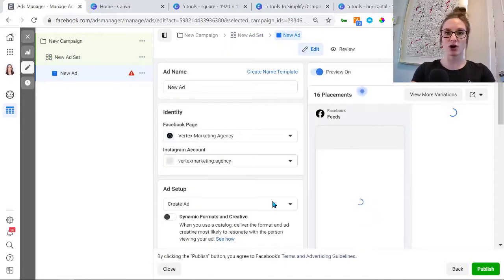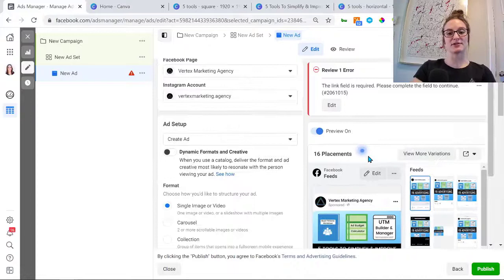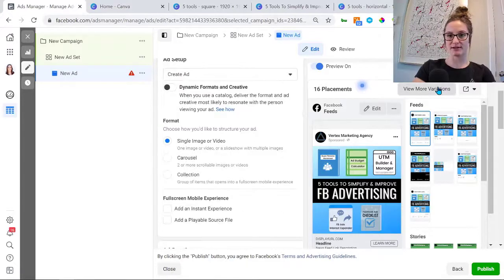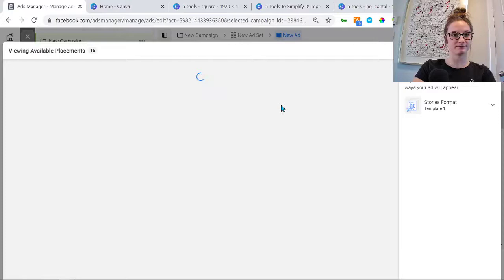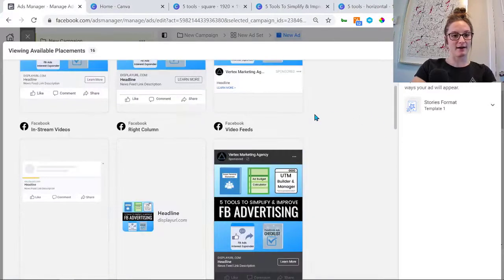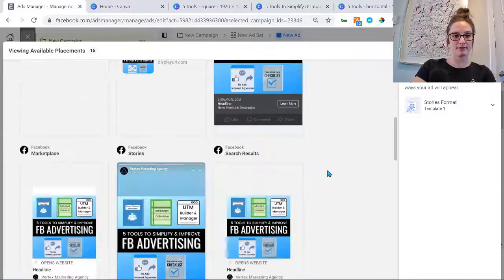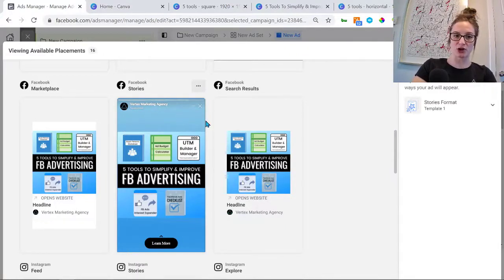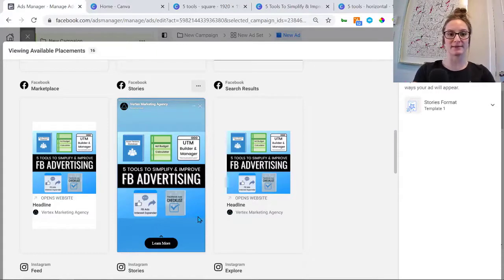When uploading an image ad, it can go across all different placements. If we just keep it in square format, there are some placements where Facebook will add their own background based on what your ad looks like. For example, if we view the placements, for a story placement you'll see we didn't optimize the image to fit a story. Facebook does a decent job — they add some light blue up top and dark blue at the bottom to match — but it could look a lot better and more native to that placement, which is what we want.